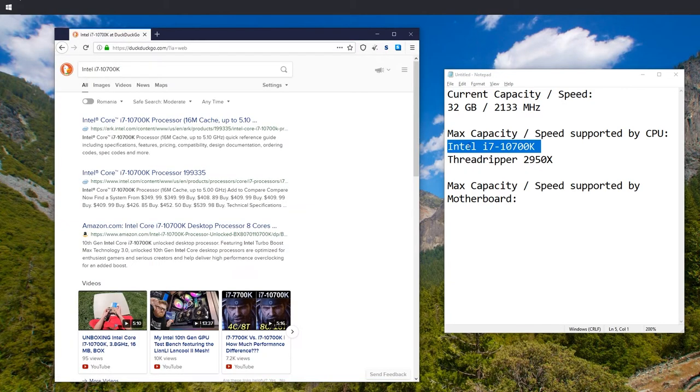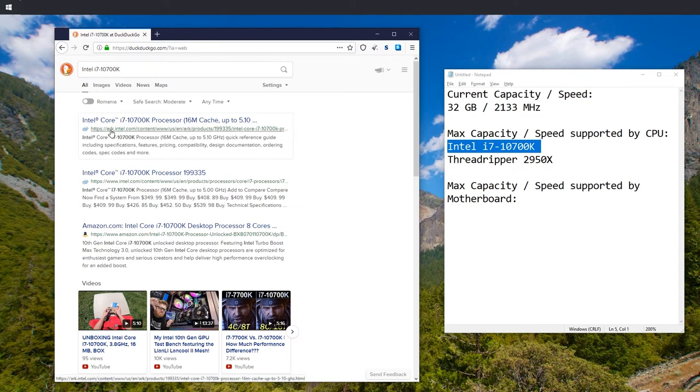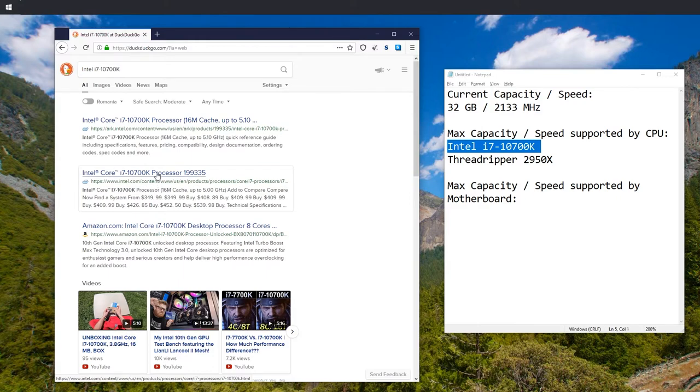In the case of Intel, you want to reach an ark.intel site. Not intel.com, this is more of a marketing website.